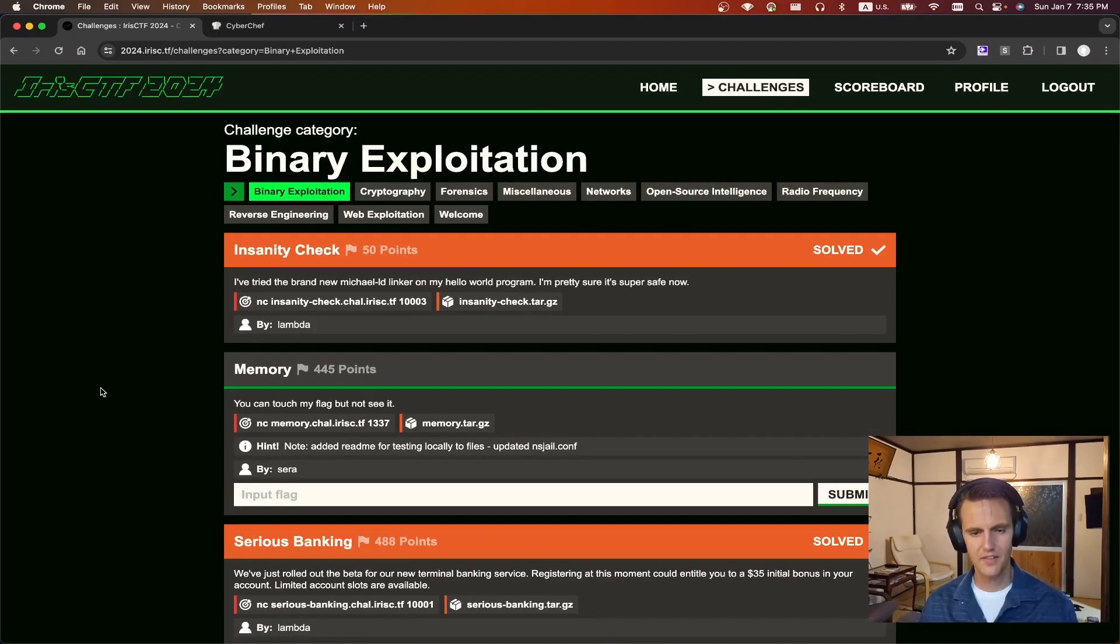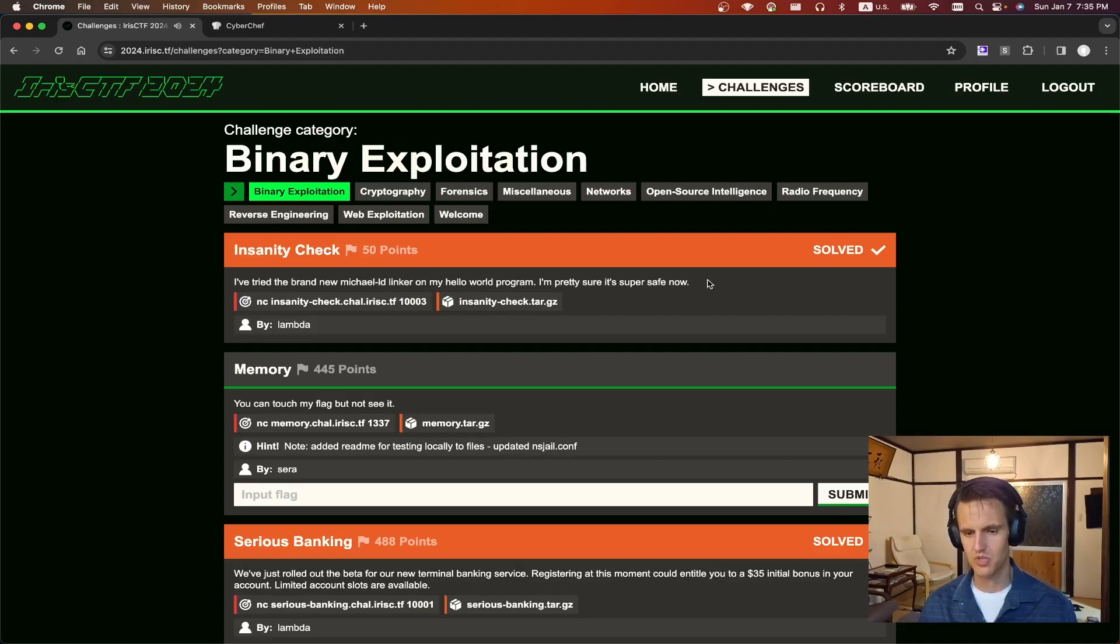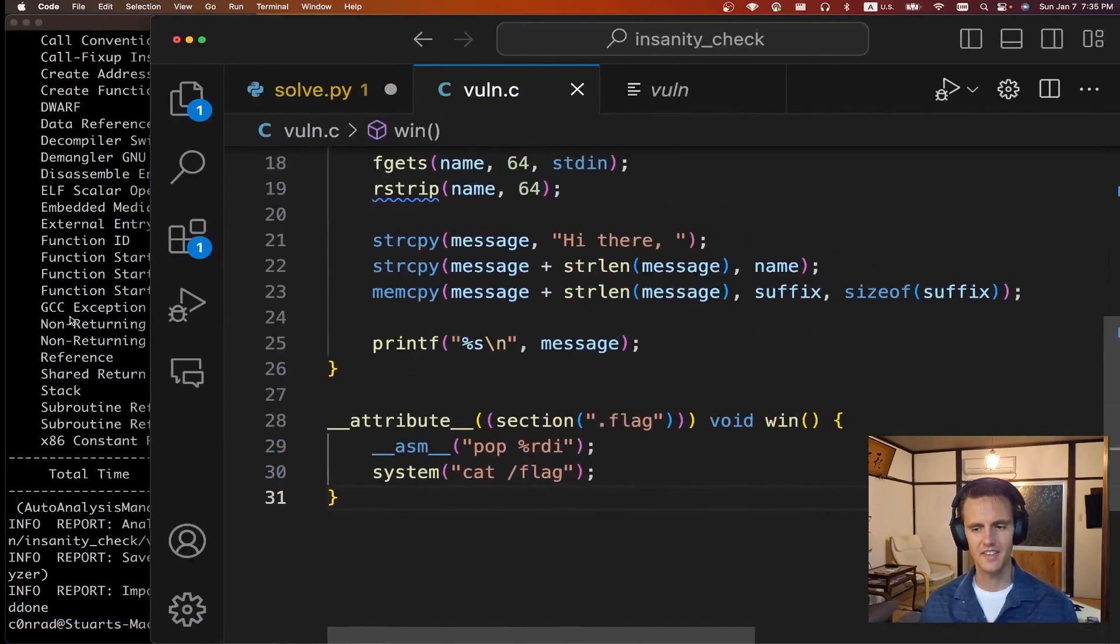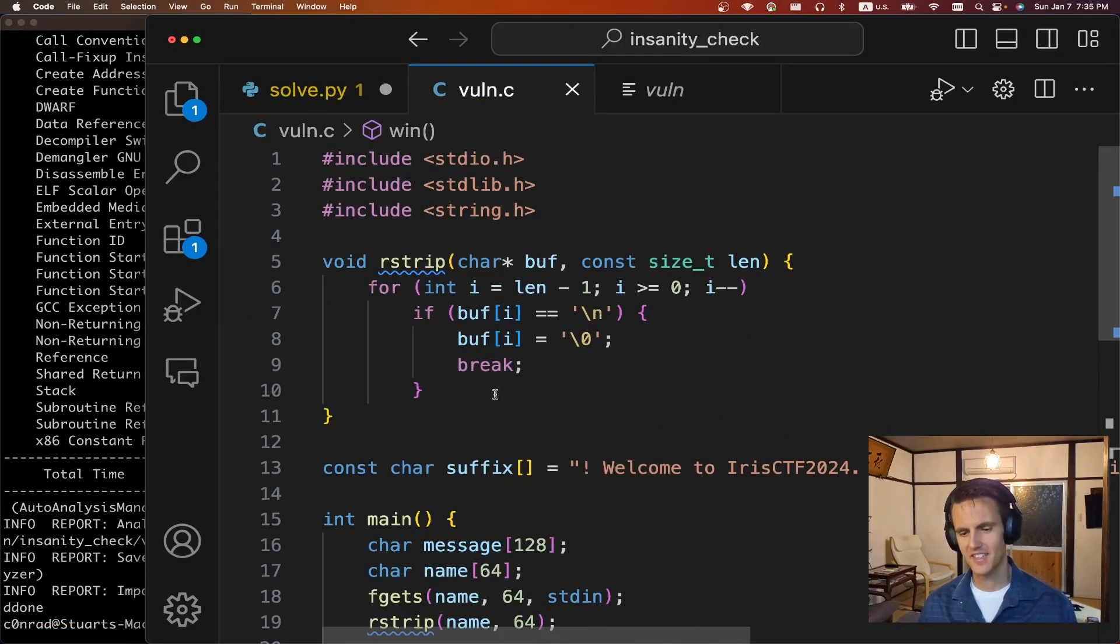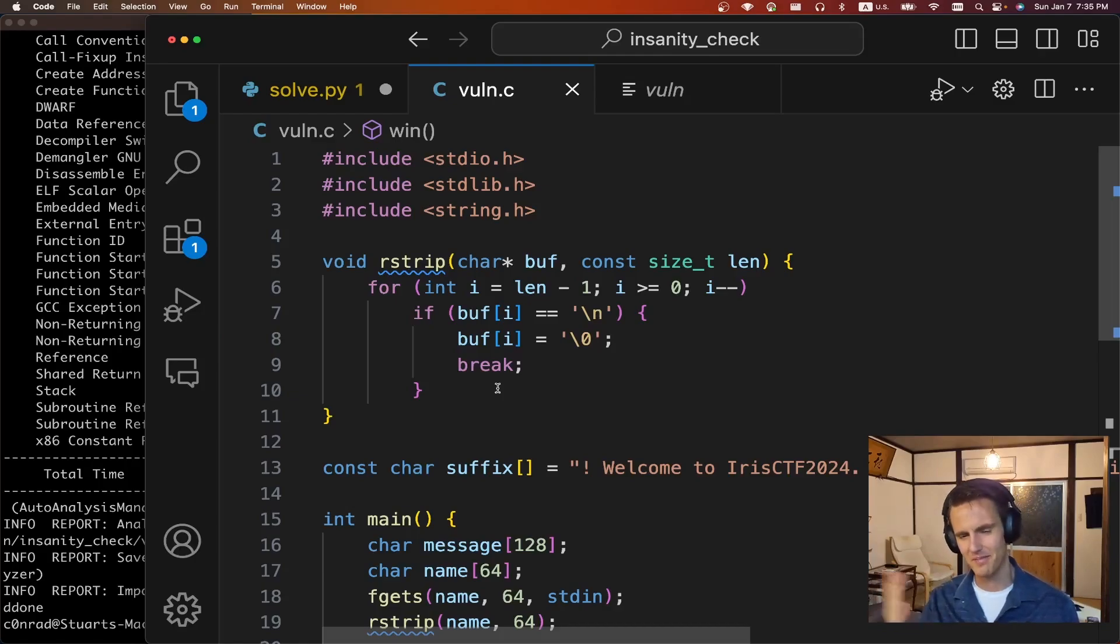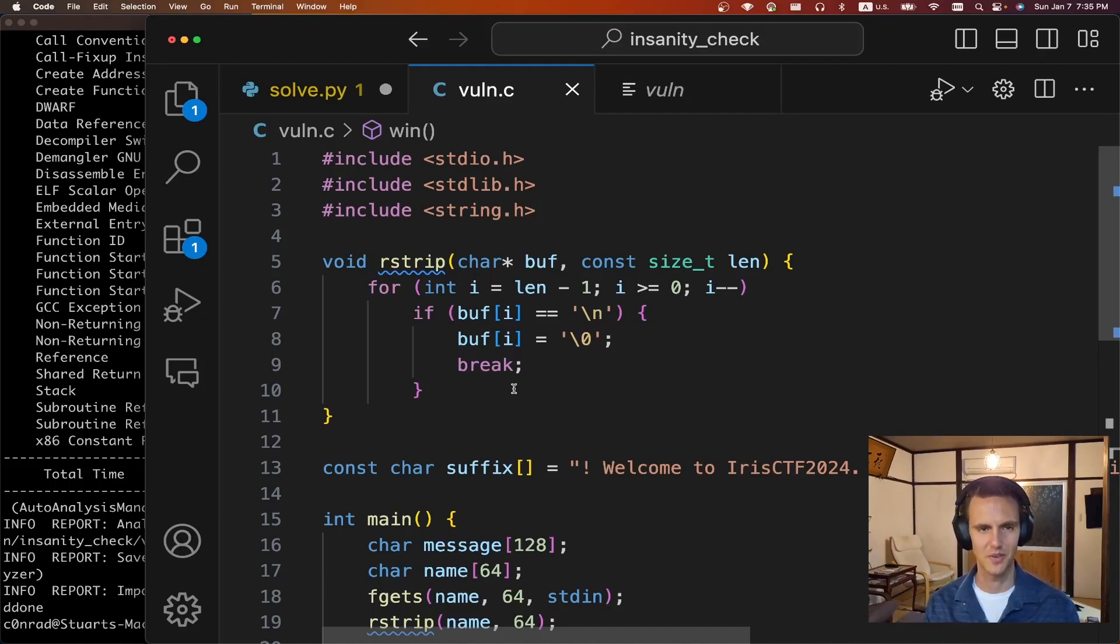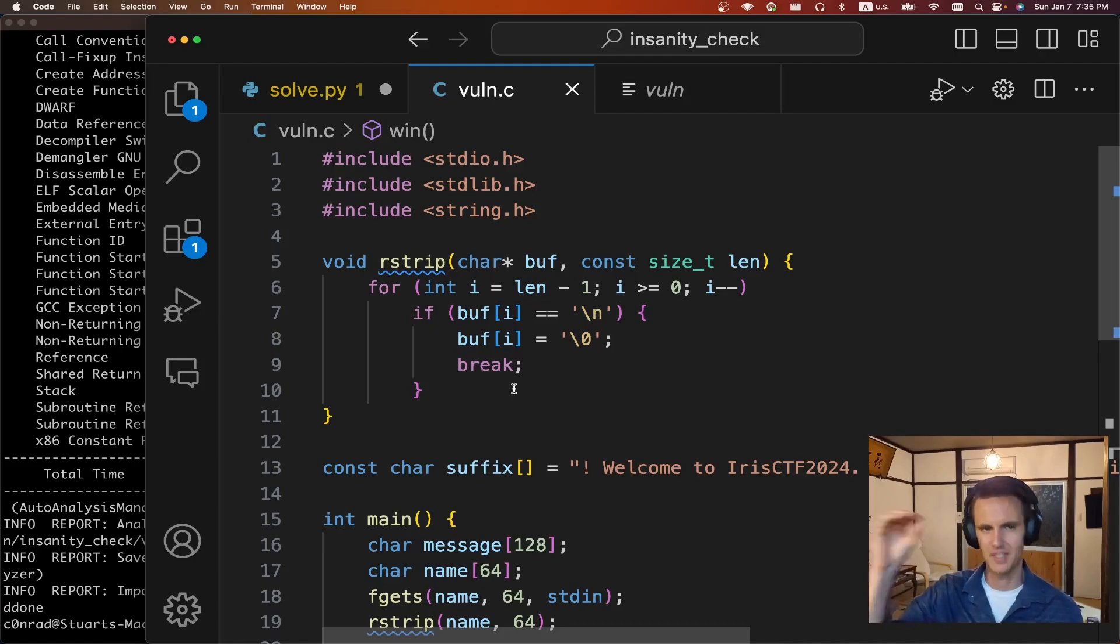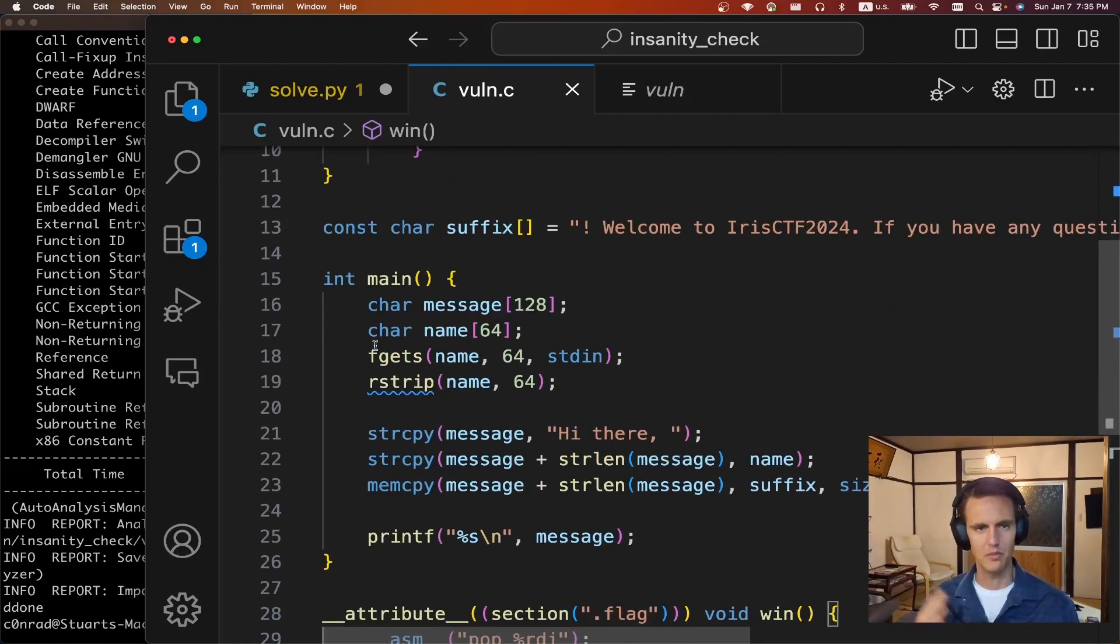The first opponent challenge was Insanity Check by Lambda. It says I tried the brand new Michael LD linker on my Hello World program. I'm pretty sure it's super safe now. We're given a net cap port and a download file. This challenge was a little bit cheeky. Basically there's going to be a function at a weird address and that address just happens to be perfect for this buffer overflow. Otherwise this challenge would have been possible but basically the trick to this program or this challenge was realizing that a specific function was moved into a very specific spot.